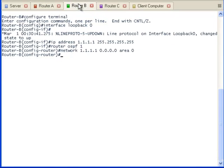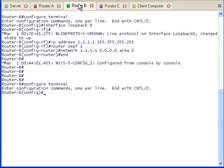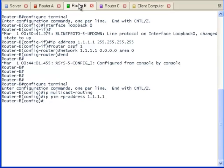And we will configure both interfaces to use sparse mode. Let's do the same with Router B. We configure multicast on the router and statically configure the rendezvous point's IP address. Sparse mode is configured on both interfaces.